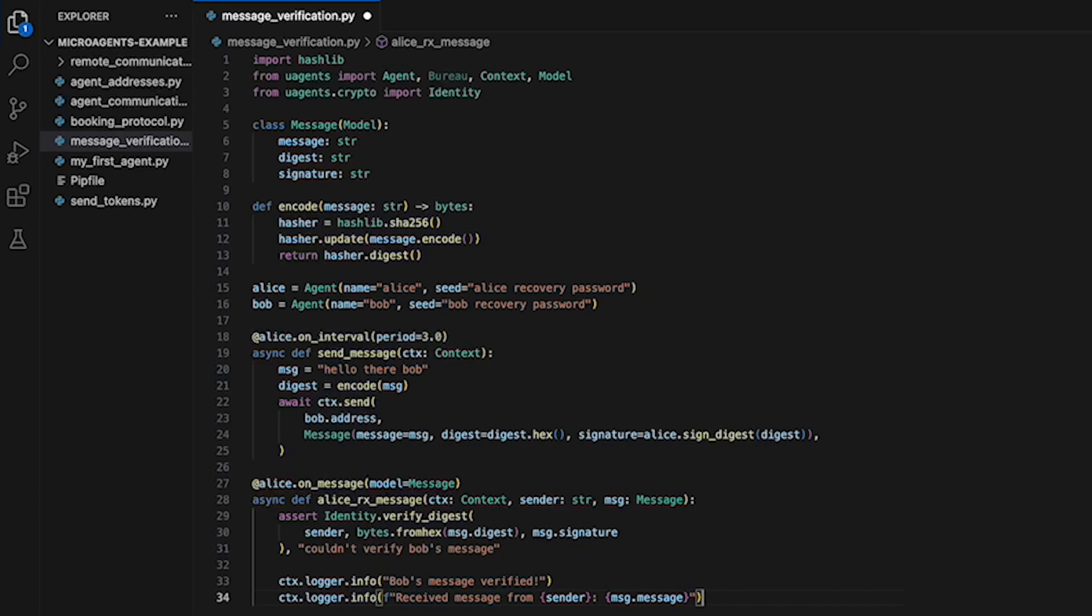If the message cannot be verified, the function raises an assertion error. Assuming the message is verified, the function logs a message indicating that the message was verified and another message indicating the content of the message.